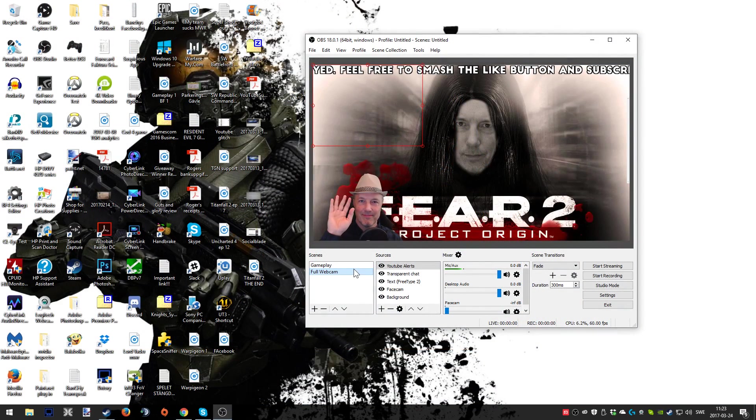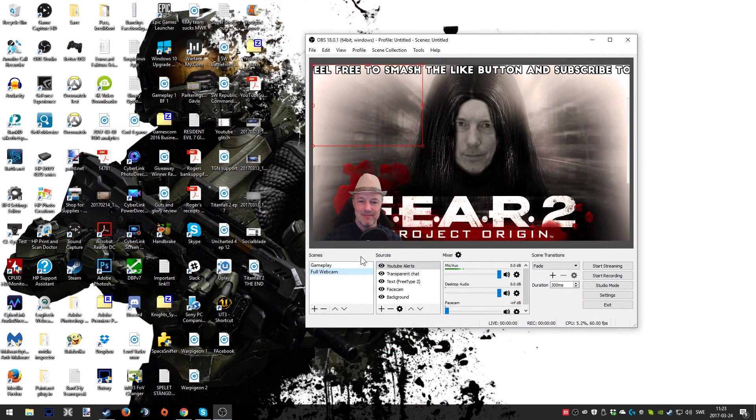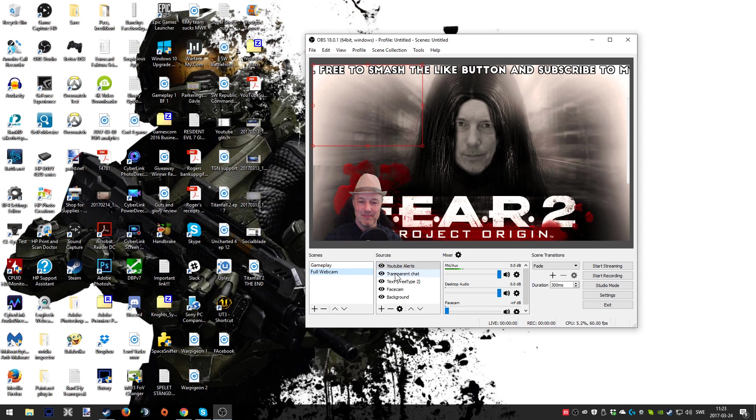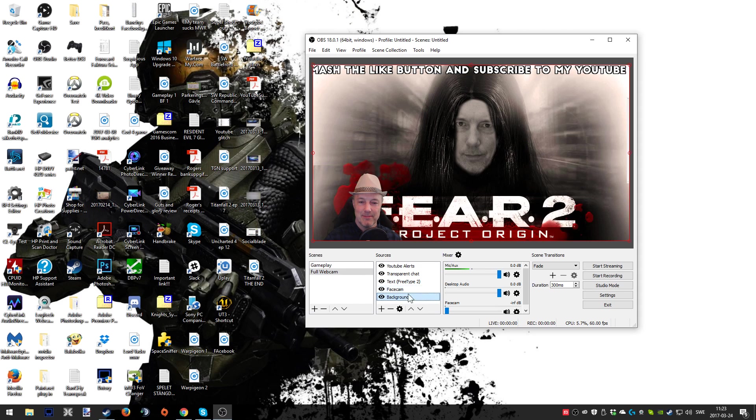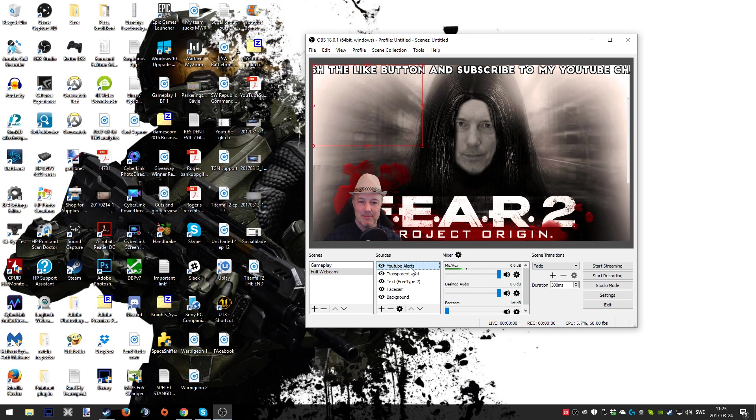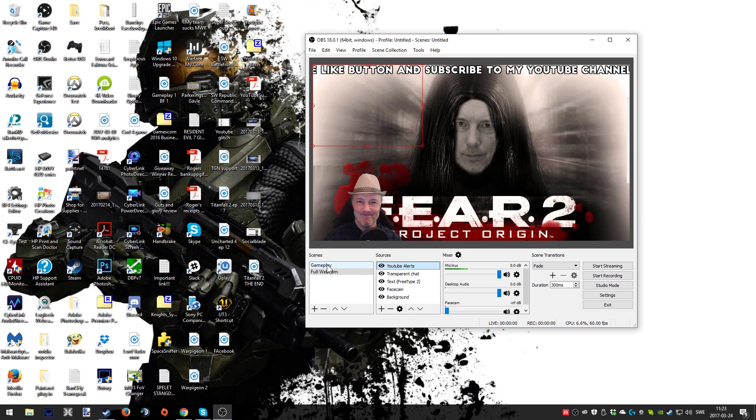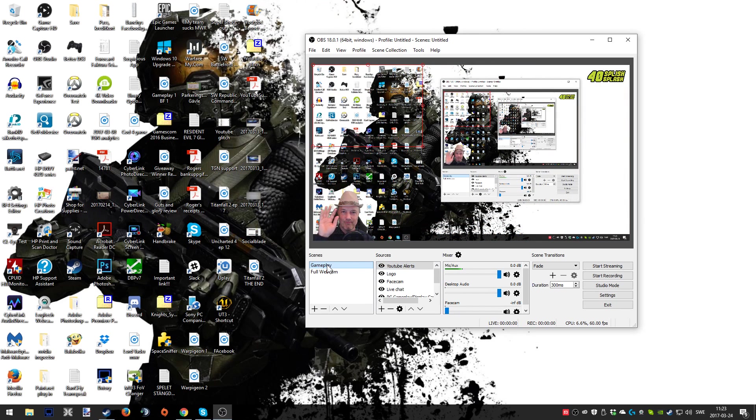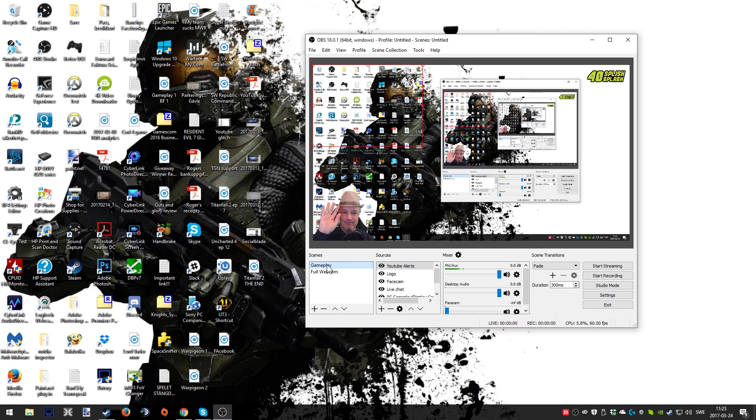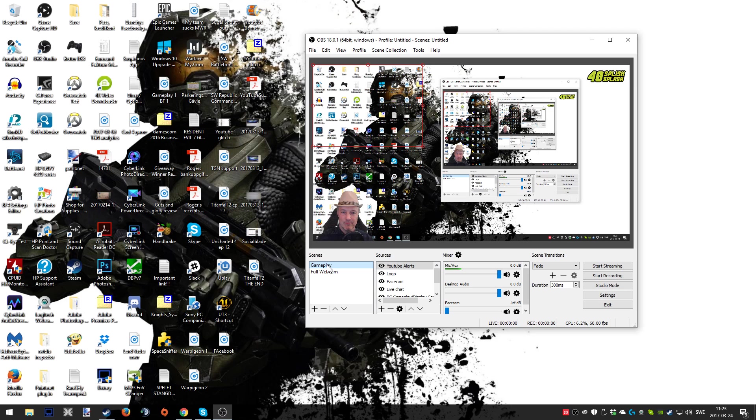When you have downloaded the software and installed it properly and you open it up, it should be looking something like this. Although as you see this is my full OBS Studio project when it comes to live streaming. I've done some different setups because I mainly play on PC but sometimes I do play on consoles as well.